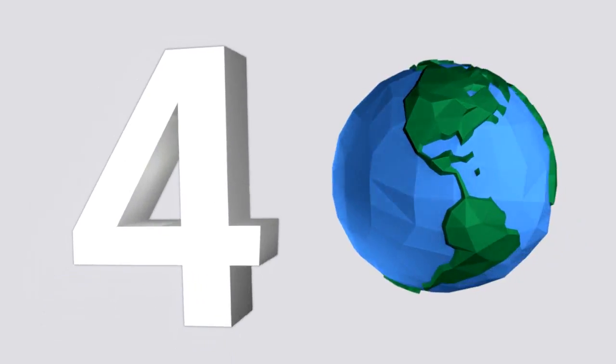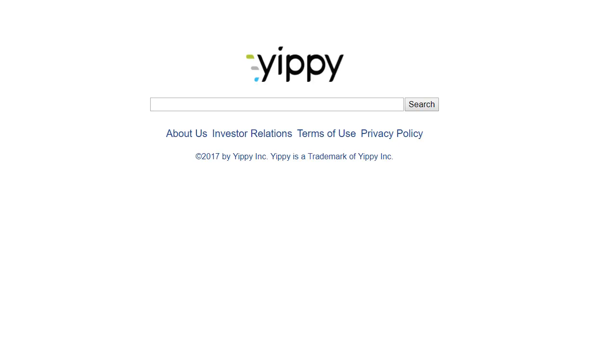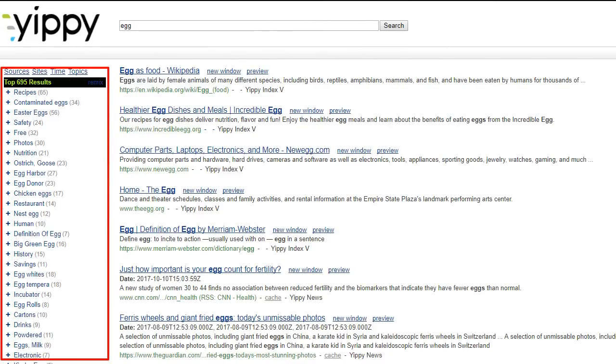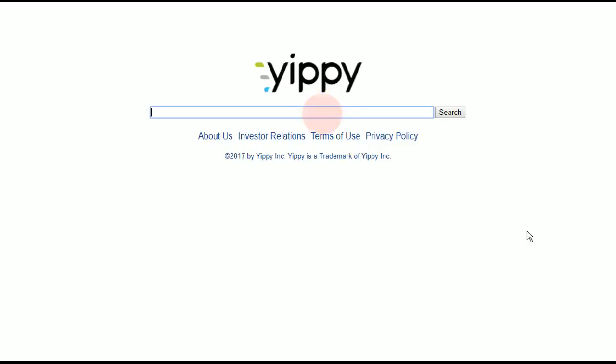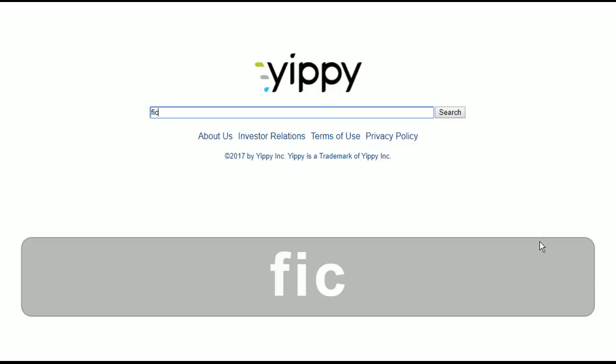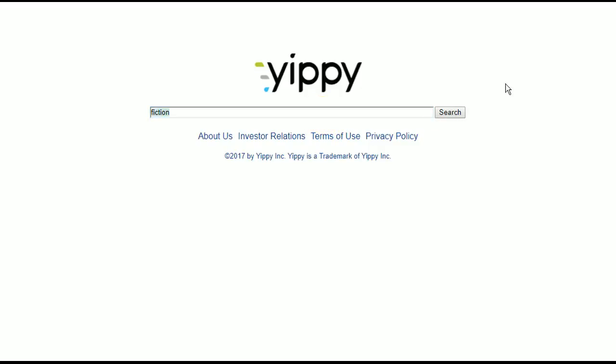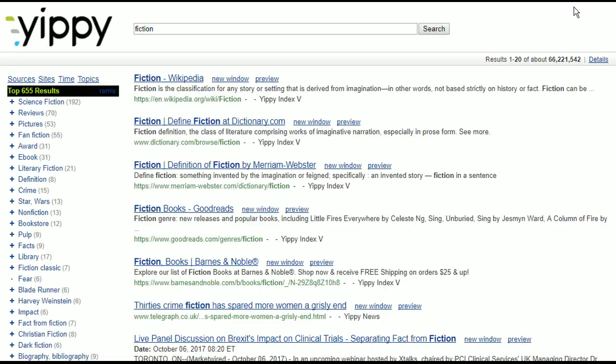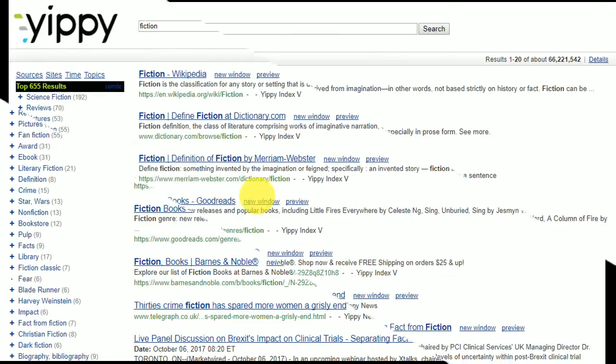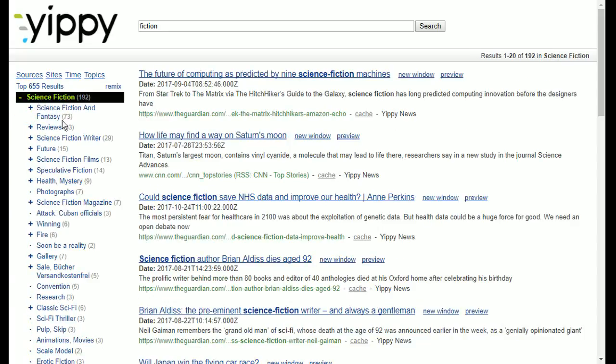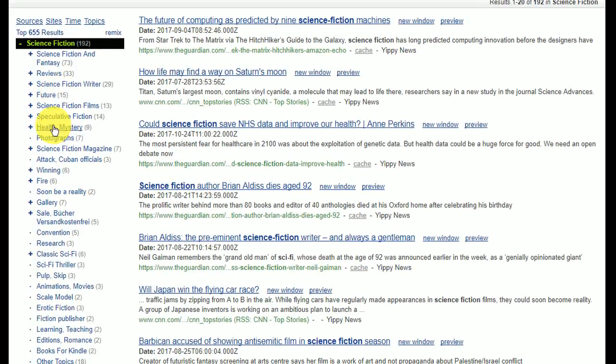Coming in at number four is Yippee. This one has a unique way of handling searches. Unlike the others, Yippee provides a list of relevant tags that lets you filter search results into more specific topics. For example, typing the word fiction will show you general results for it, but you can narrow this down by choosing one of the tags. In this case, you can choose among topics such as sci-fi, romance, crime, and many others.